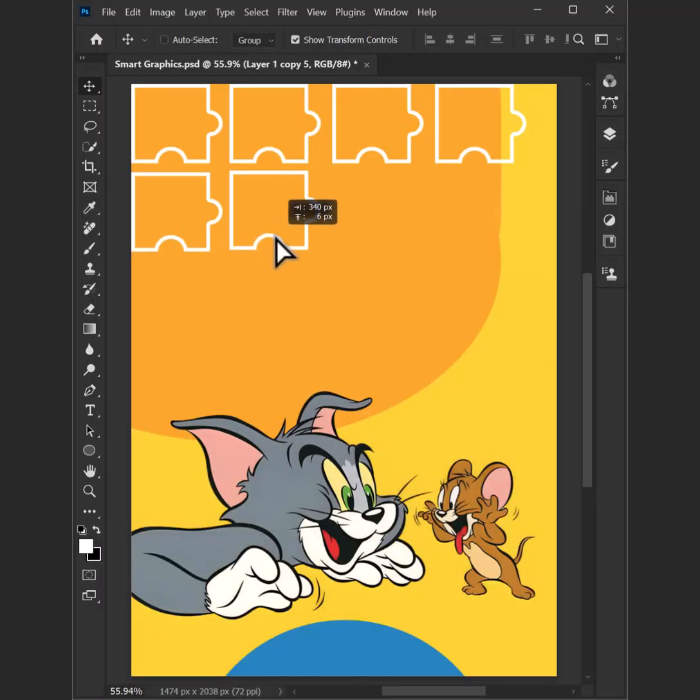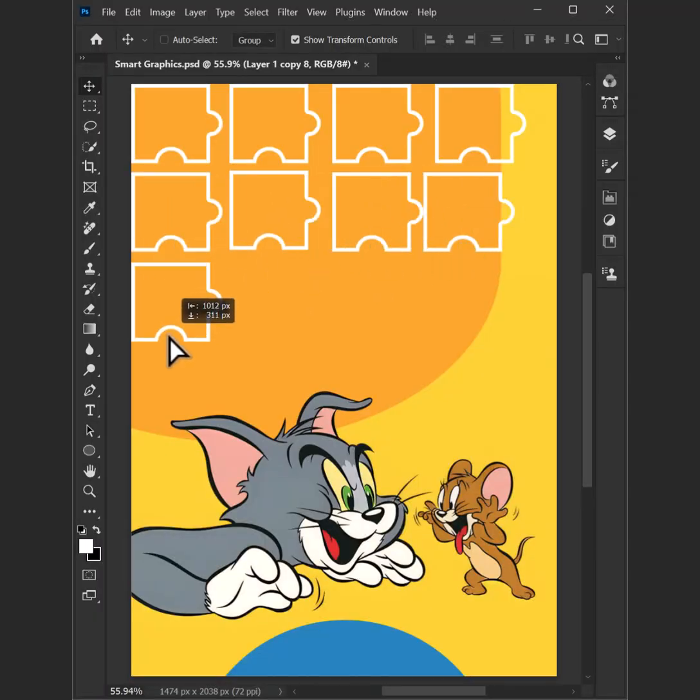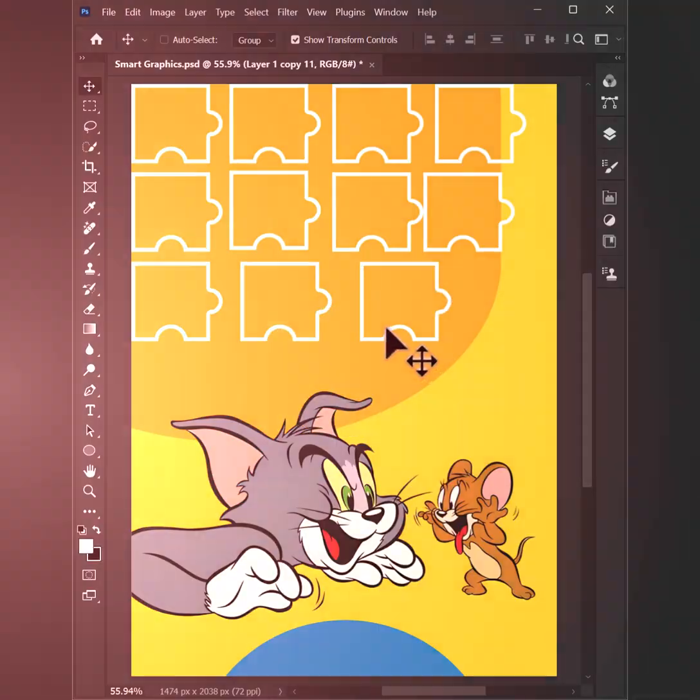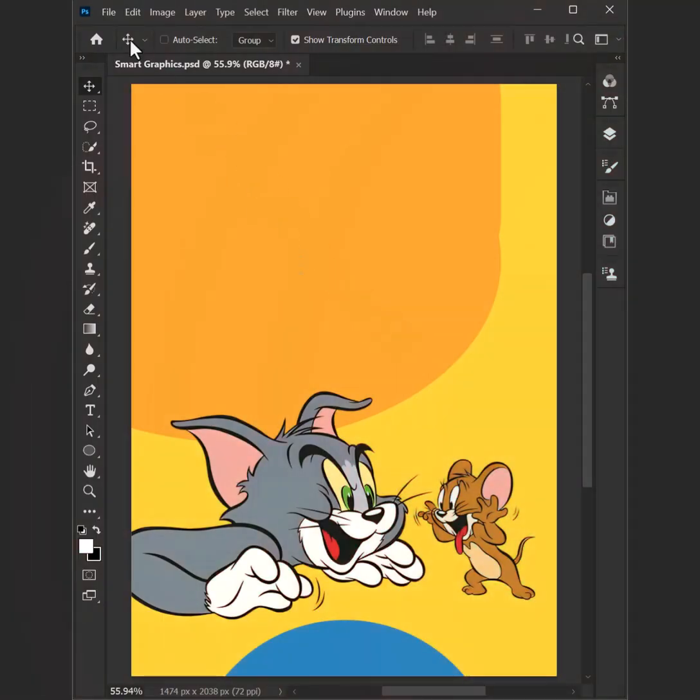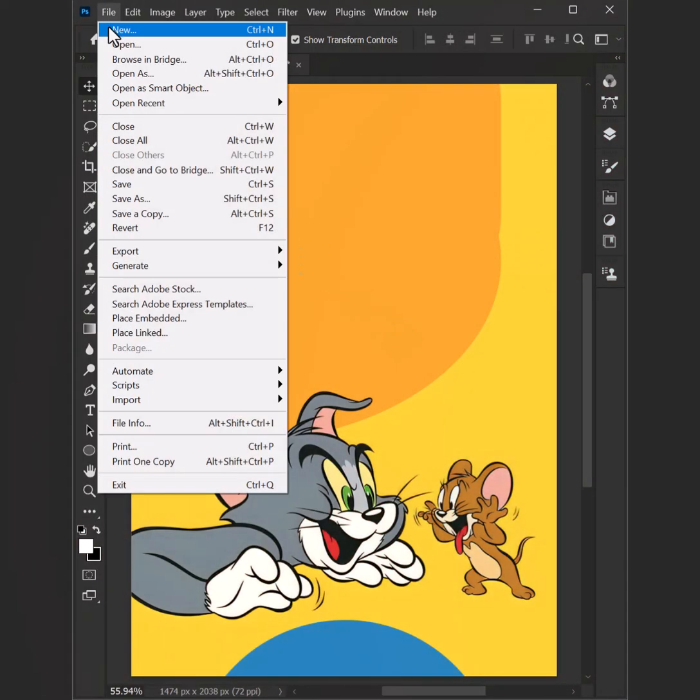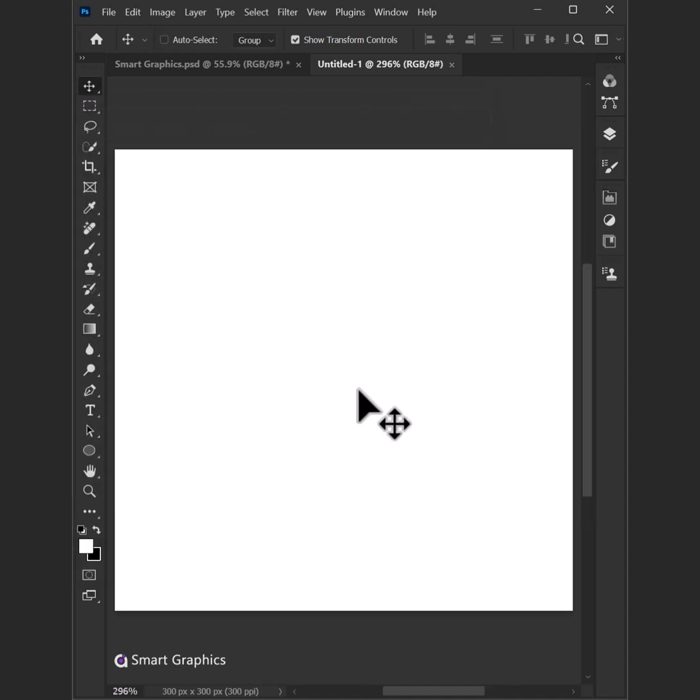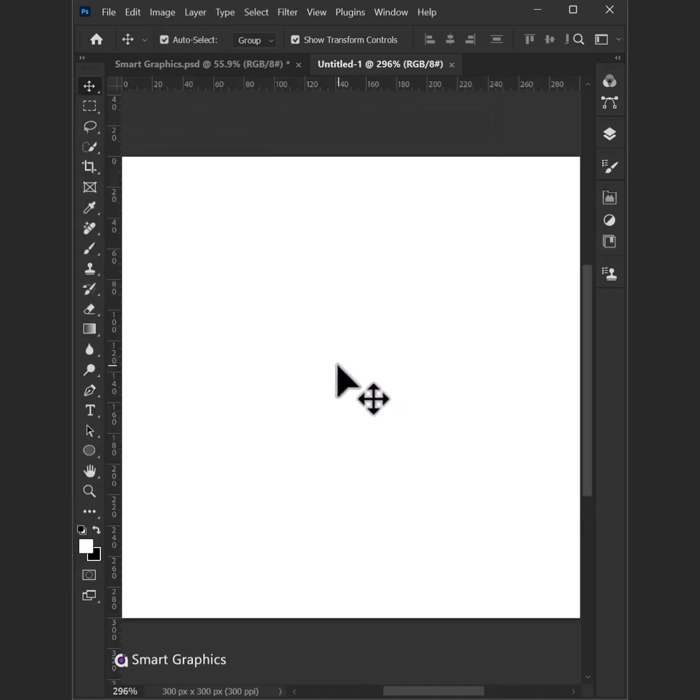Open up Photoshop, let's start the show. Layers on layers, watch the colors flow. Smart graphics got the tricks you know. Creative vibes and they're set to glow.